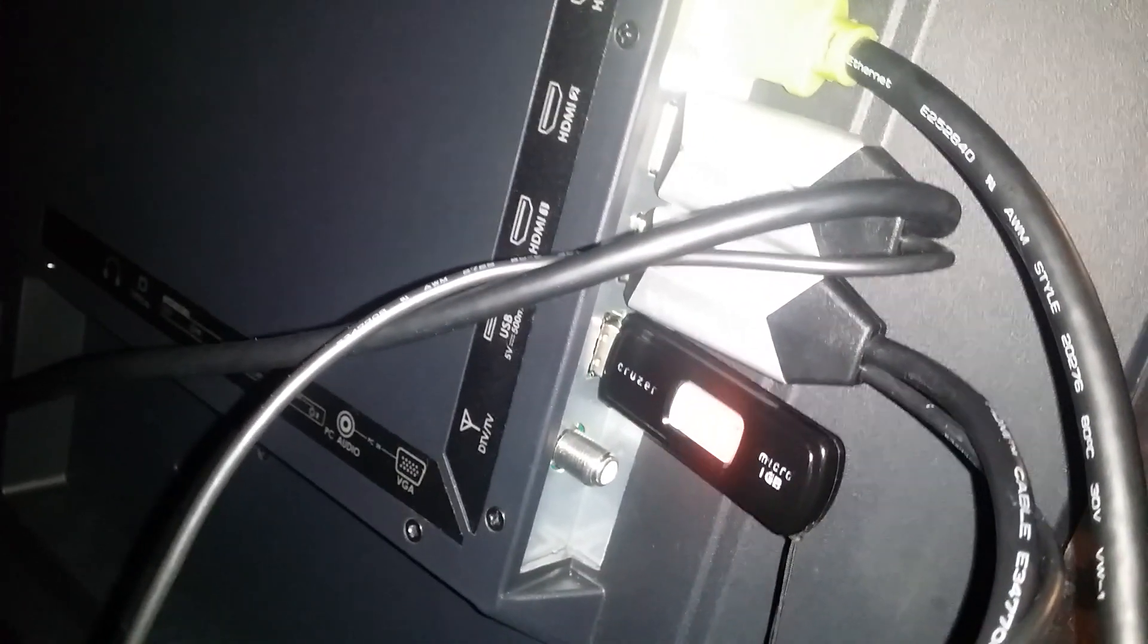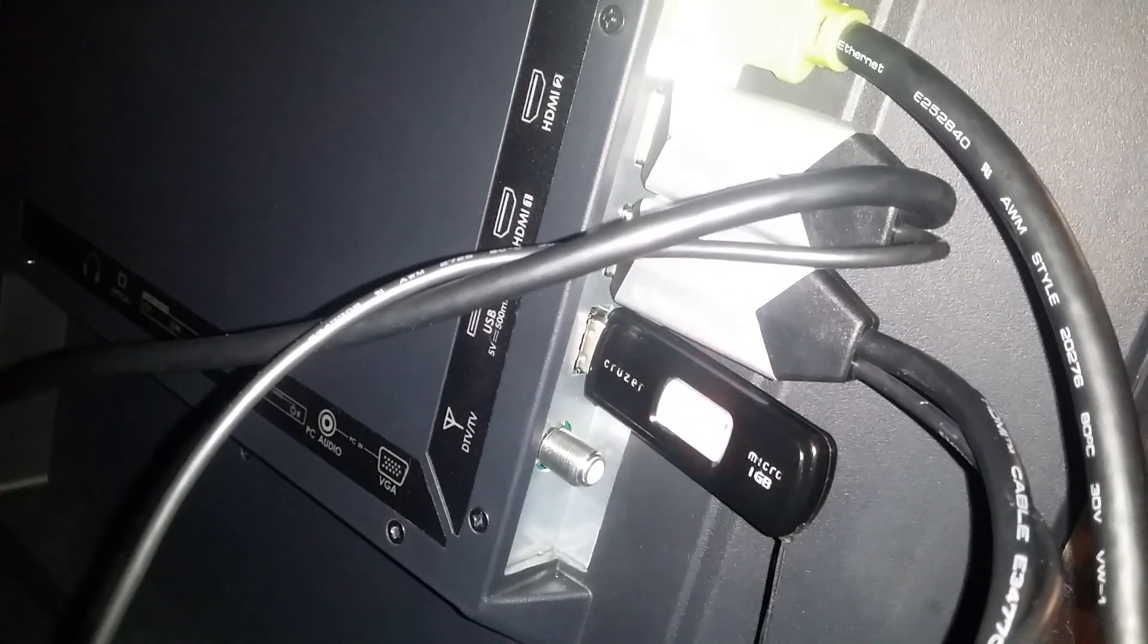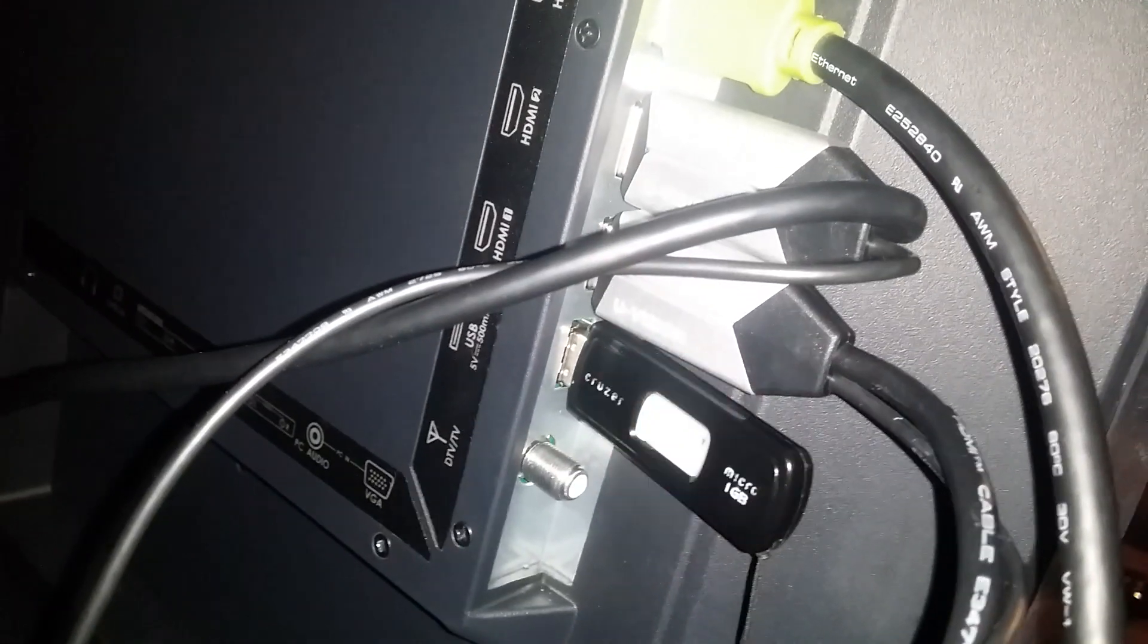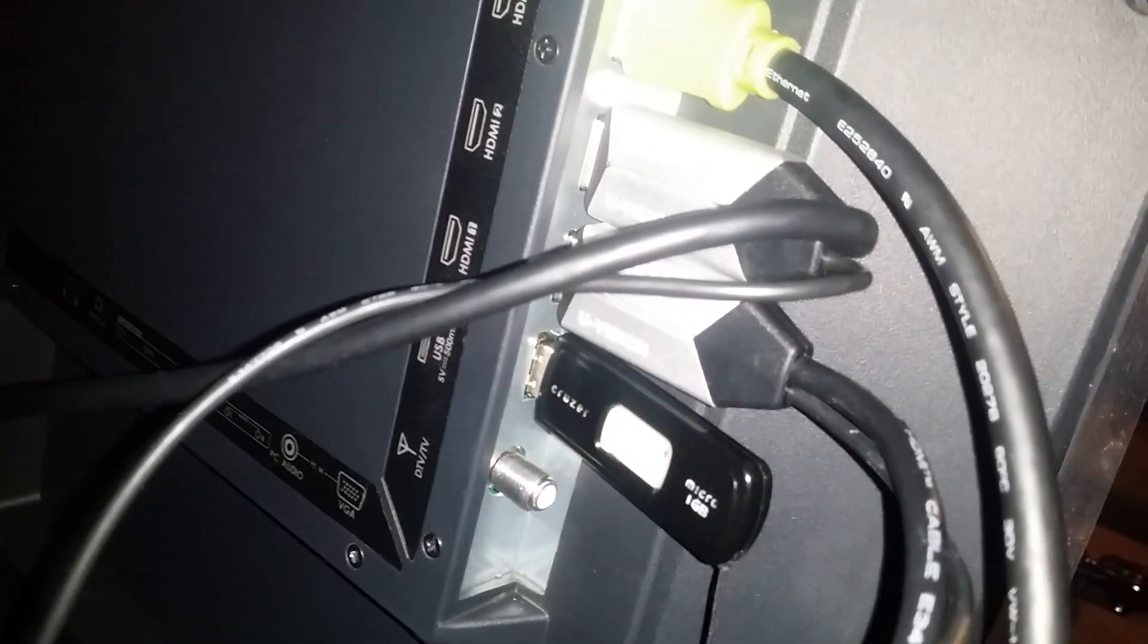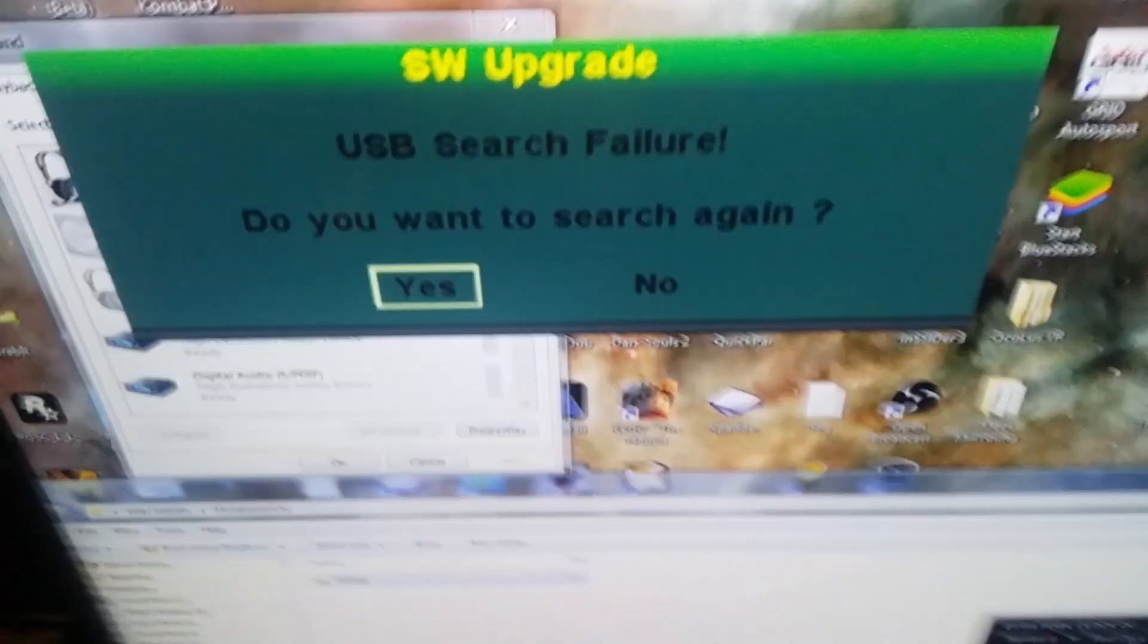Alright so what I'm gonna do is I'm gonna search again and show you guys back here that the USB is indeed blinking like it's searching for the file, but it's definitely not picking up the firmware. So what I'll do here is the other method.